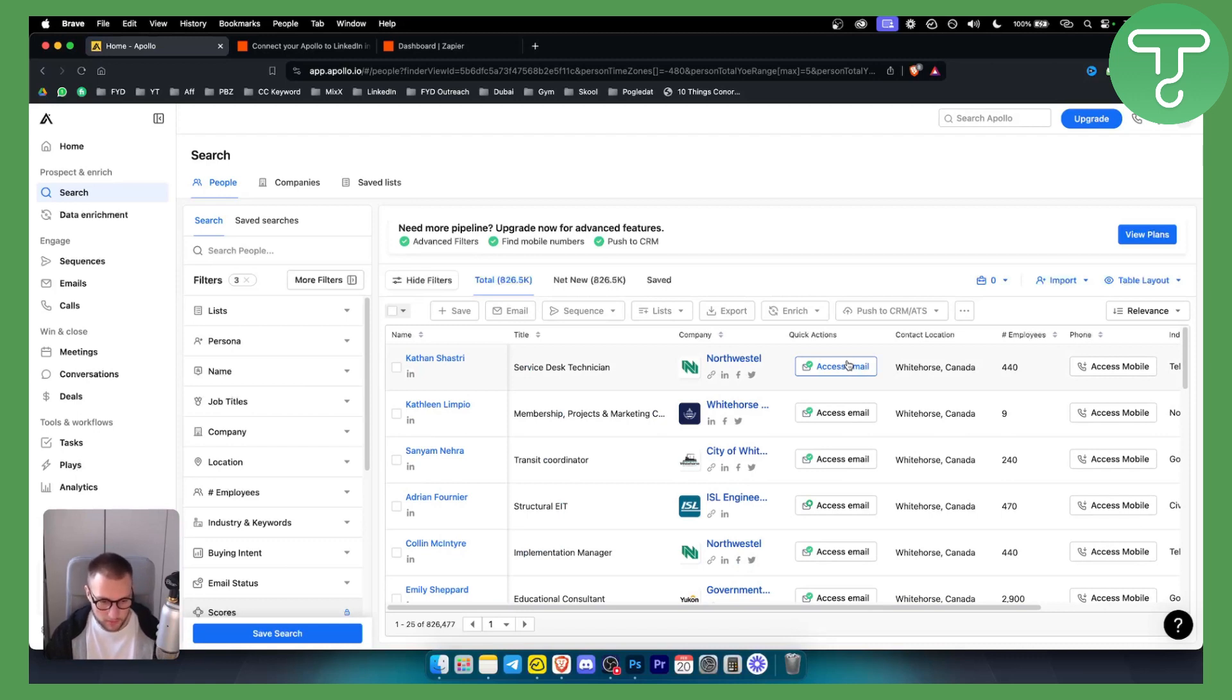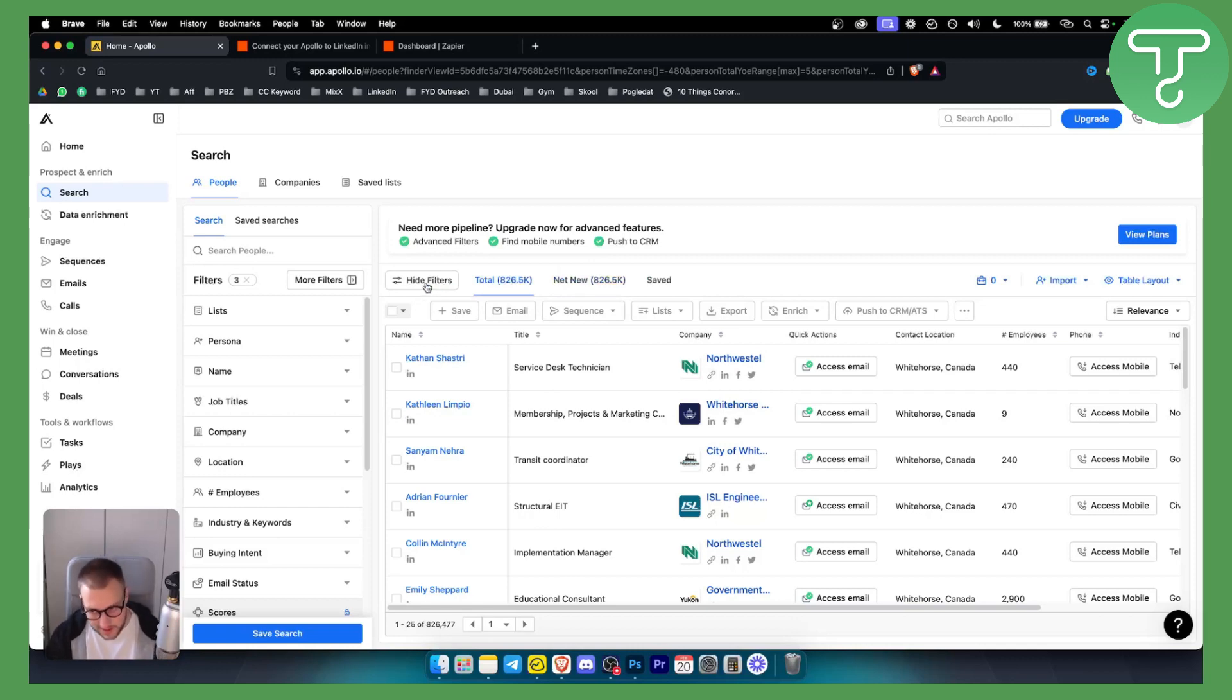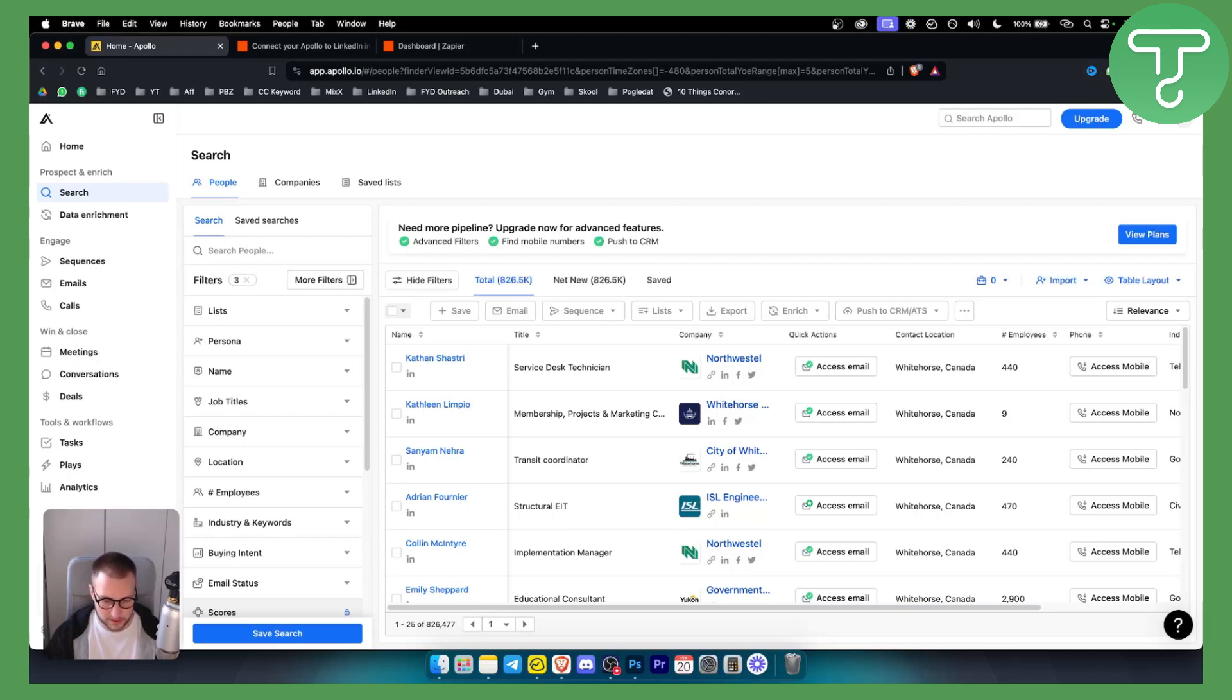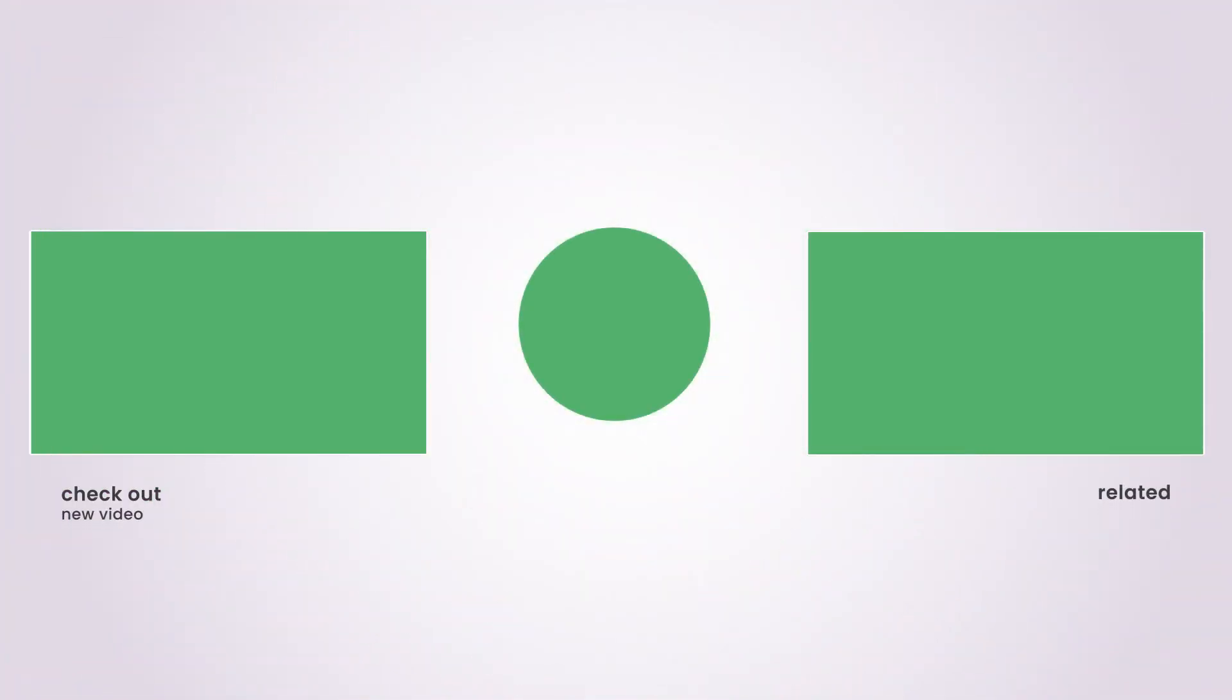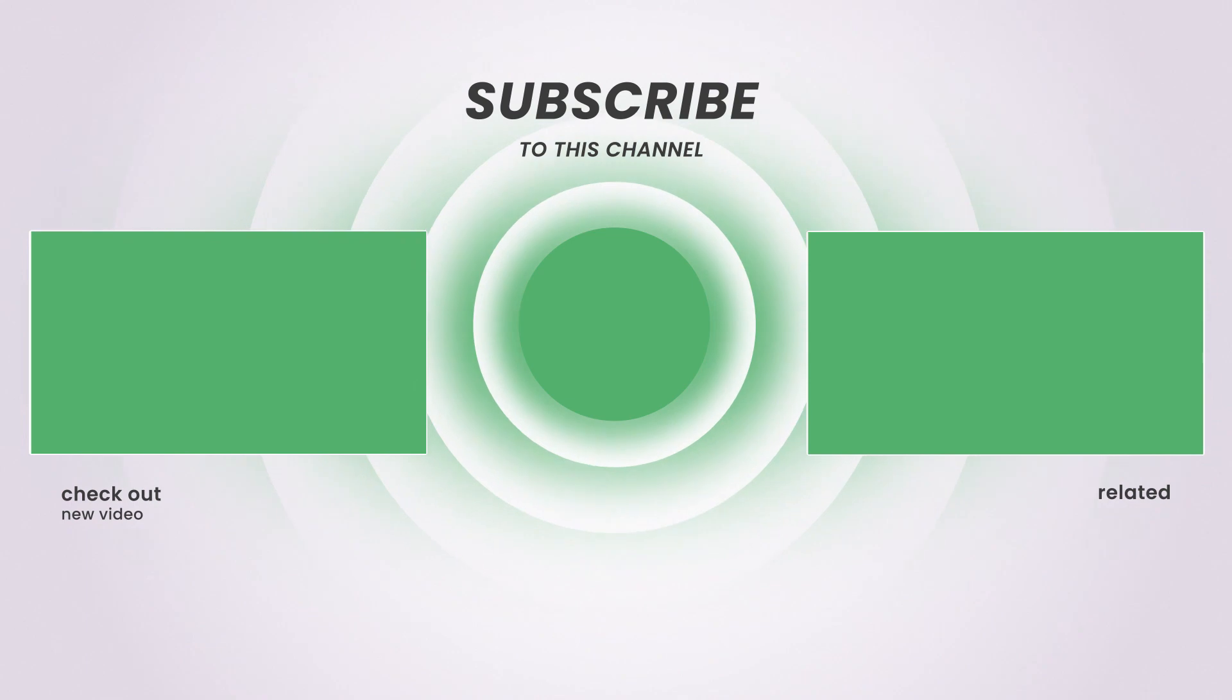So that's the start of how to use Apollo IO for lead generation. The better your filters are, the better your leads are. So make sure you're filtering out these leads correctly. That's pretty much how to do it. It's very simple. If you have any questions or comments, comment down below and we'll see you in the next video.